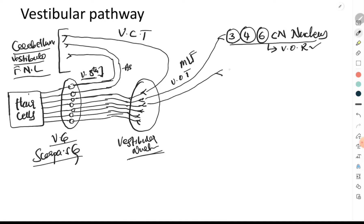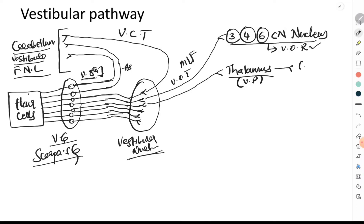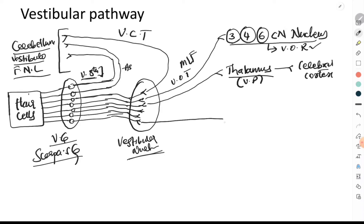Some fibers arising from the vestibular nucleus relay in the thalamus, which acts as a relay station. They relay in the ventral posterior nucleus of the thalamus, and from there, these fibers pass on to the cerebral cortex. These are called the vestibulo-thalamocortical fibers, and they are very important.